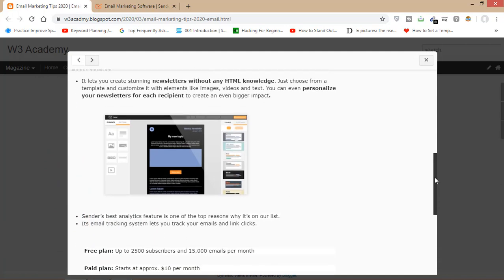Looking at the price plans: it has a free plan that lets you send 15,000 emails per month with up to 2,500 subscribers. It has a paid plan that starts at approximately $10 a month. If you're a beginner, you can use the free plan to learn email marketing or do email marketing at a low level. If you want to promote your business online, I would recommend going with the paid plan at approximately ten dollars a month.